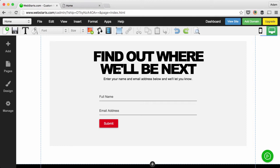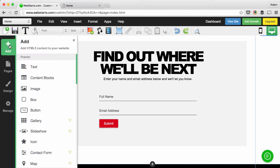Hey, I'm back over in the WebStarts editor and to add the profile section the first thing I did was add a content block.